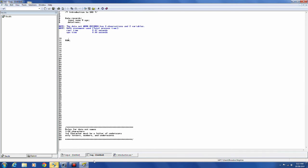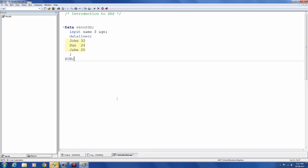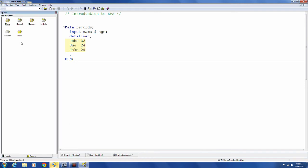And then I clicked on my log window and I want to check to make sure there's no problems. And this is a common note you'll have. Three observations were read and there were two variables in the time it took. So I didn't have any problems.